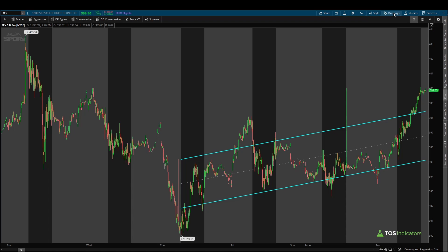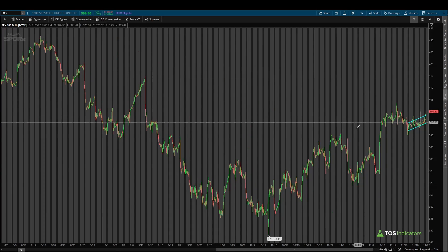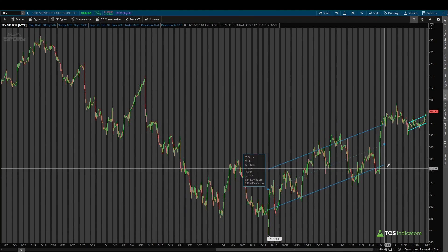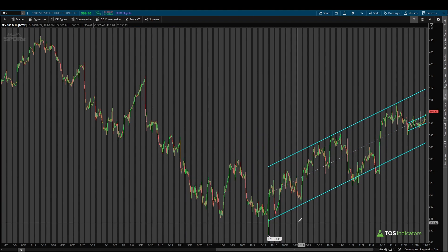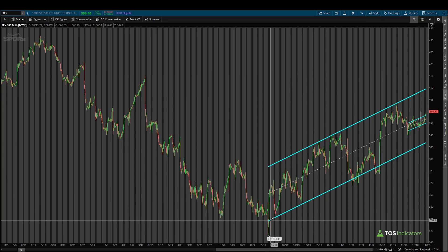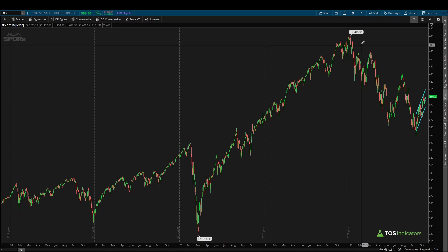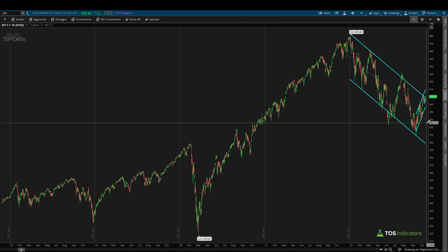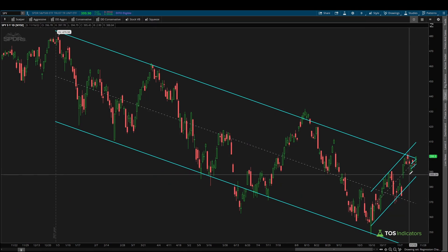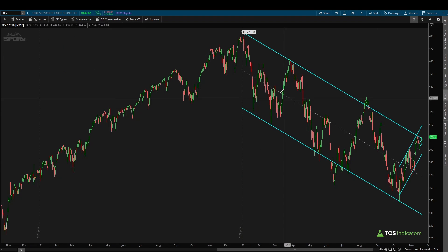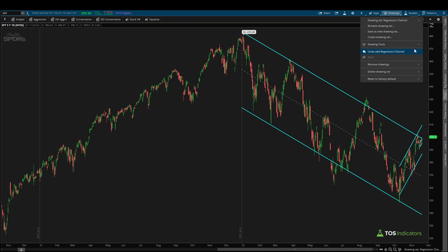We just needed two points, not a lot of adjusting required. On the one hour time frame, same idea — use our low to our current point and we have a channel that automatically draws, doing a pretty good job for being fairly automated with just a start and end point. On the daily time frame, we take our starting point and current endpoint and that gives us our downtrending channel. The regression channel approach was a lot faster; we did give up a little bit of accuracy, which was more obvious on the five minute chart, but on longer time frames it did a pretty good job for being much quicker.